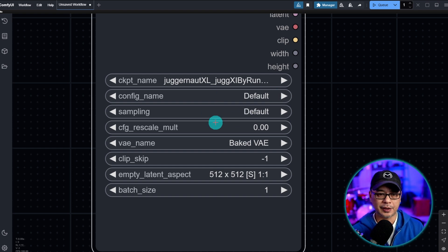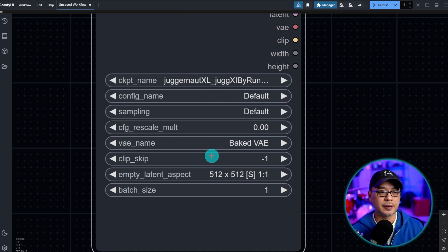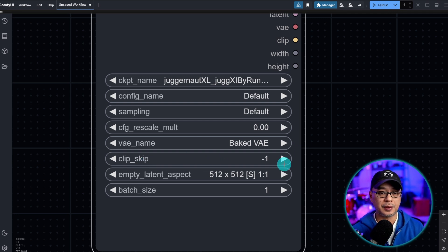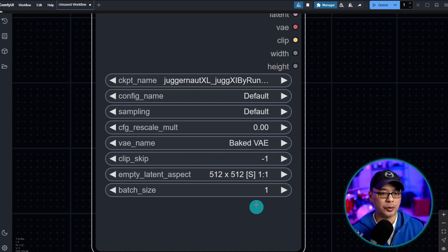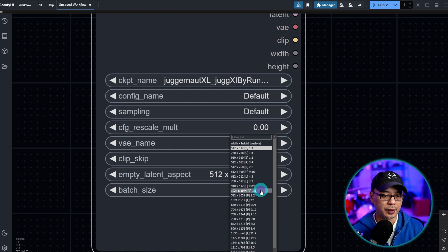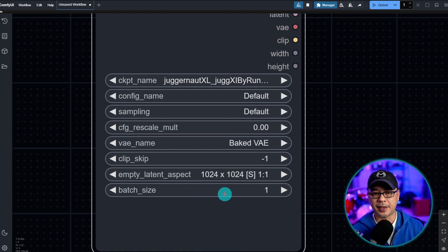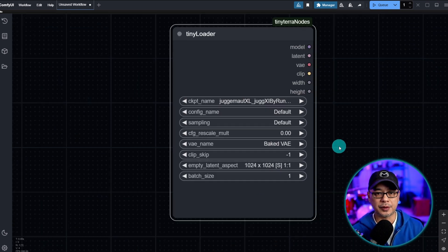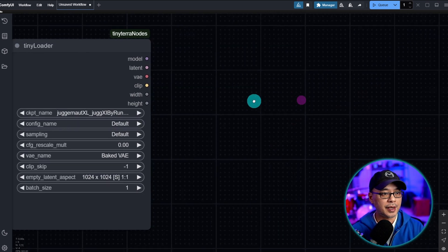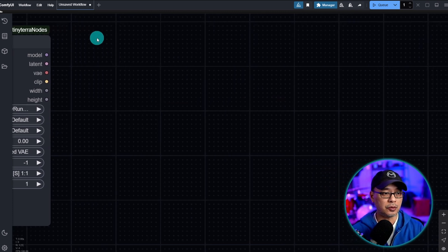You don't need to touch any of these. For VAE we're going to leave it on baked. There's a clip skip option here which isn't really needed for what we're doing today, and then we're just going to do a square 1 to 1 ratio, and then there's a batch size option here.